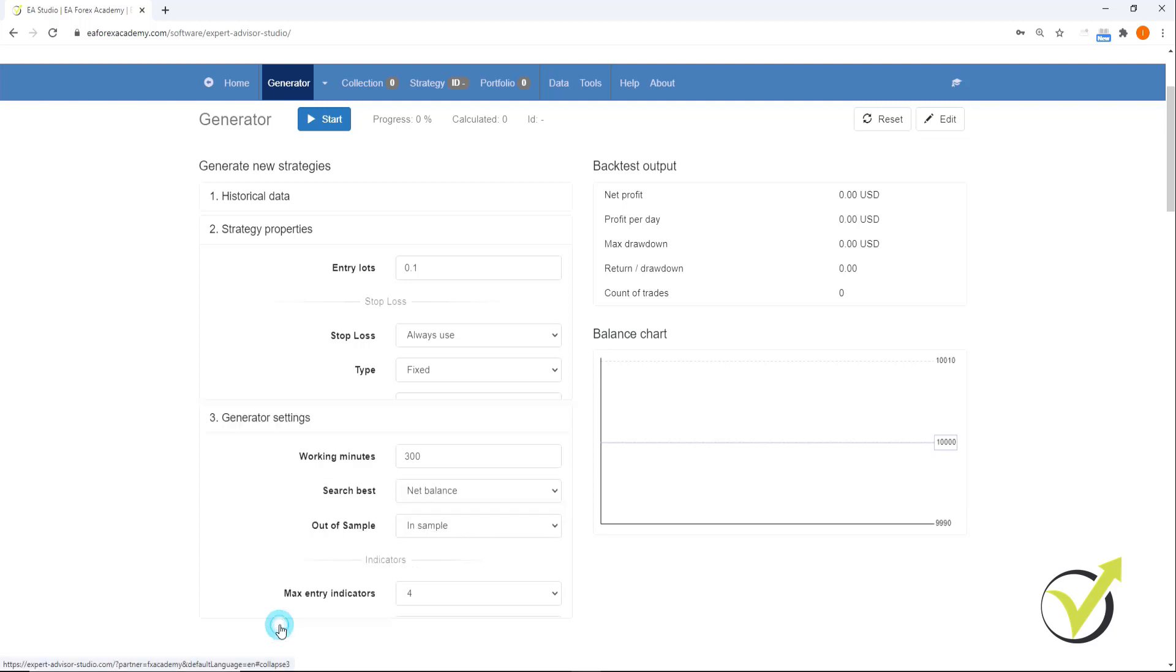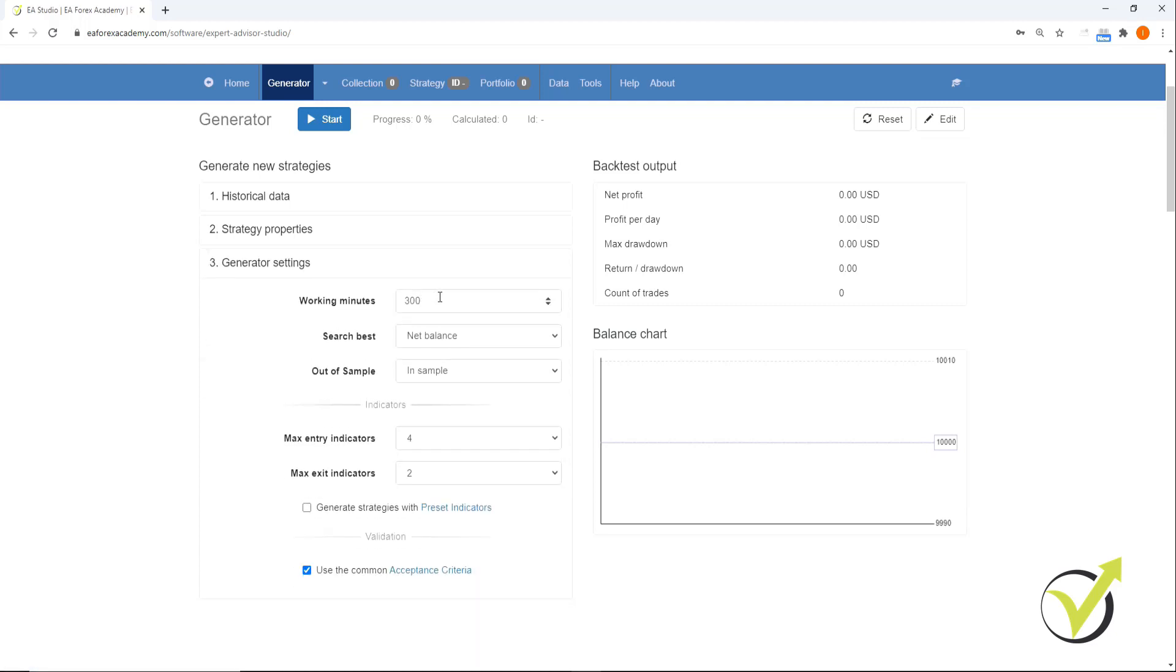Then Generator Settings. For working minutes, here is where you would put the amount of time that you want your generator to run. I usually keep it between 300 and 600 minutes, so between five and 10 hours. If I'm going to let it run overnight, I'll put it at 600 minutes. But it is now morning and I wanted to generate strategies by this afternoon, so I'm going to put it on 300, which is five hours.